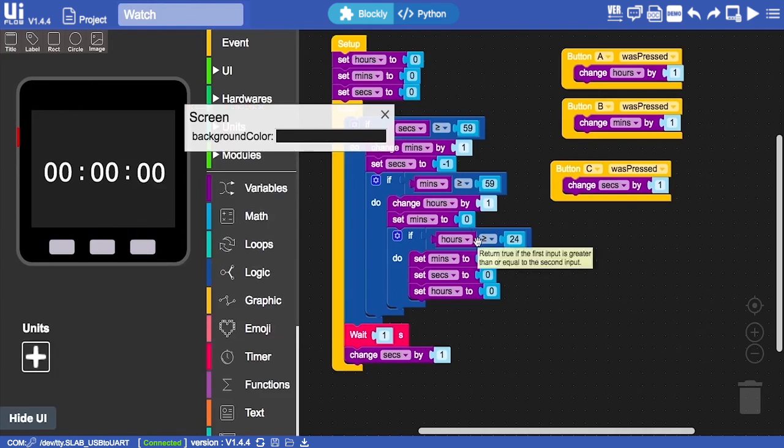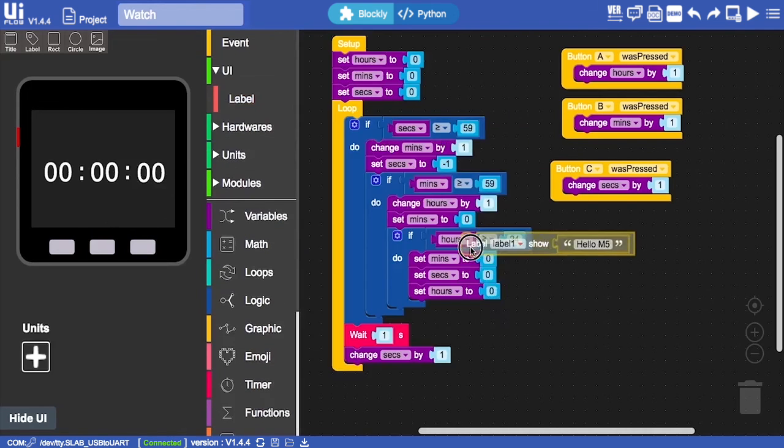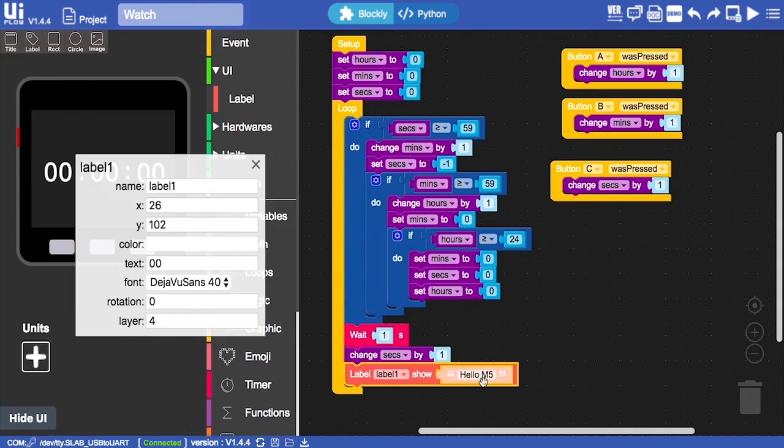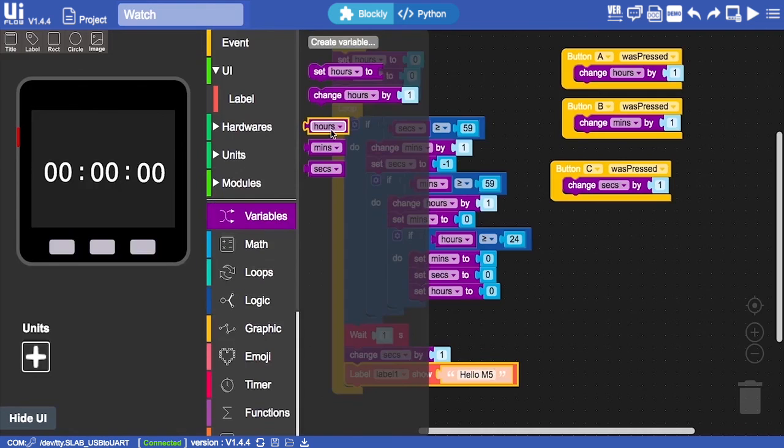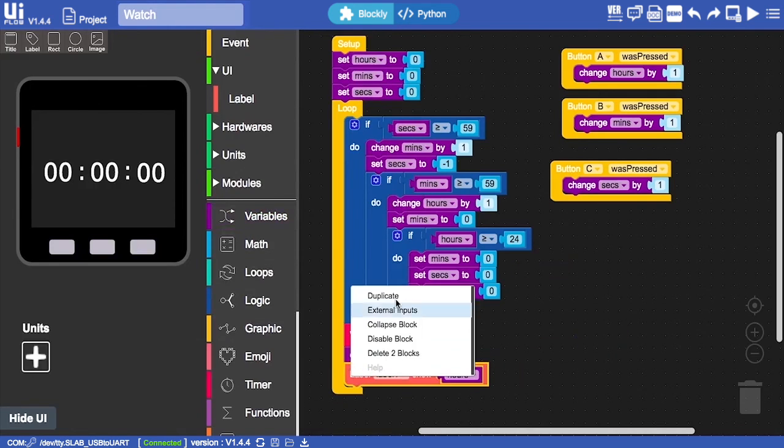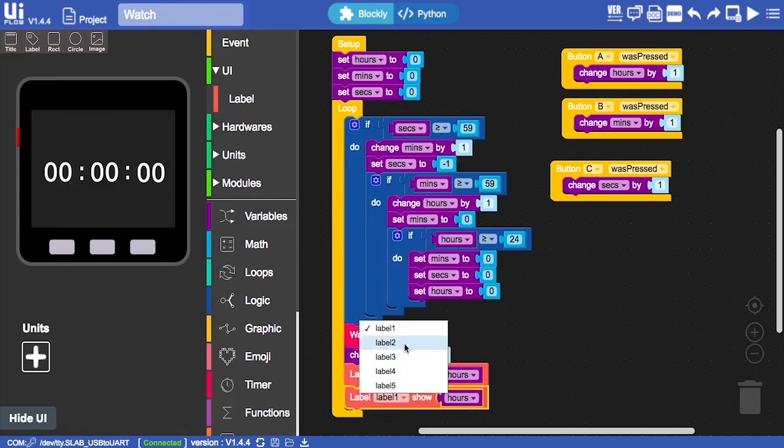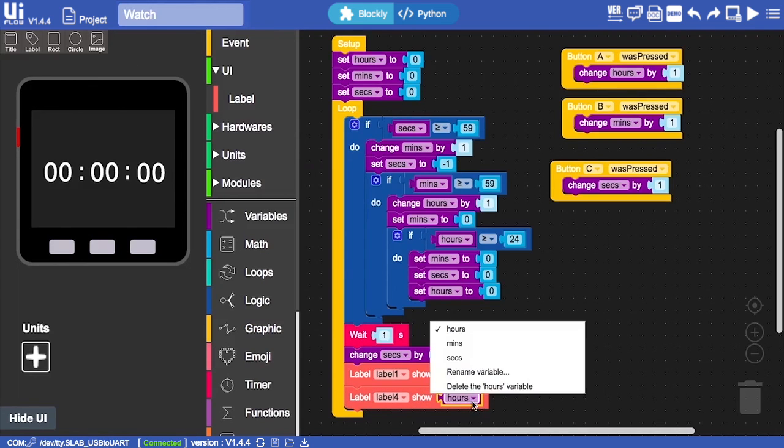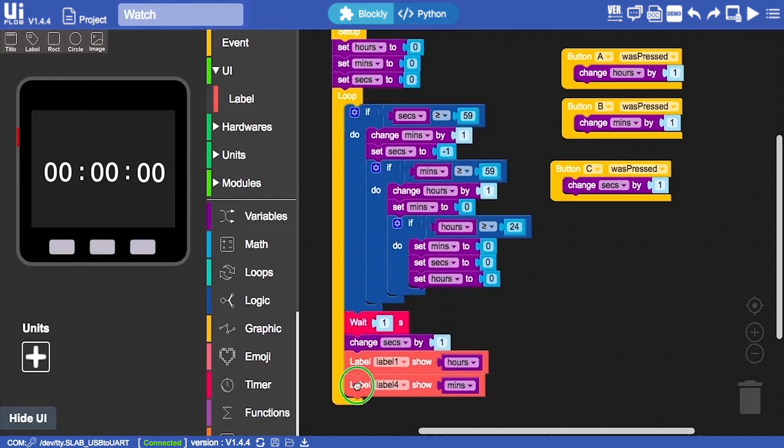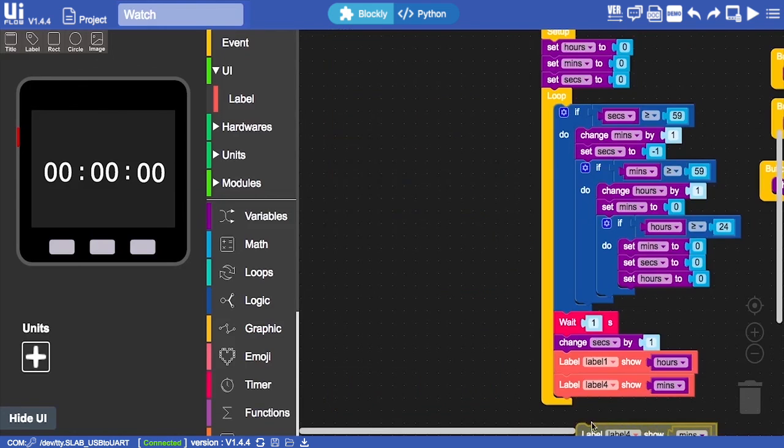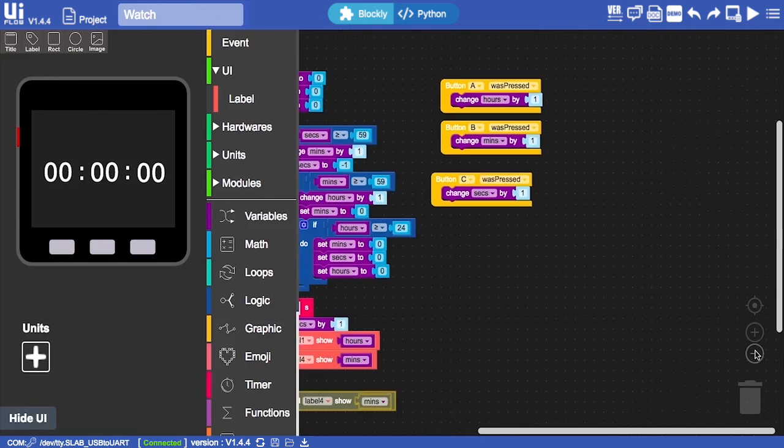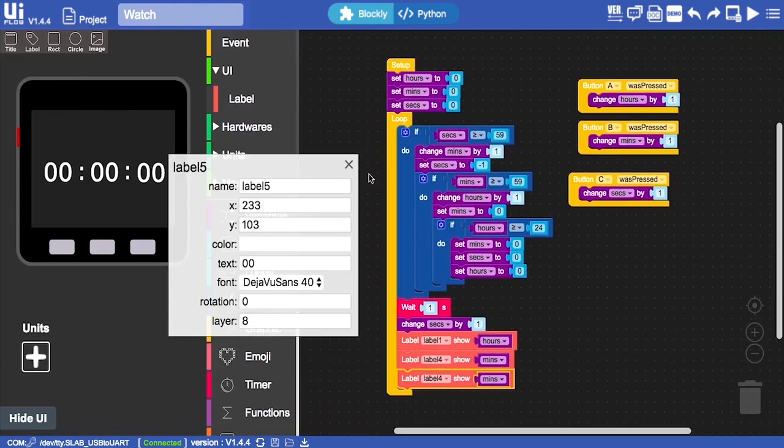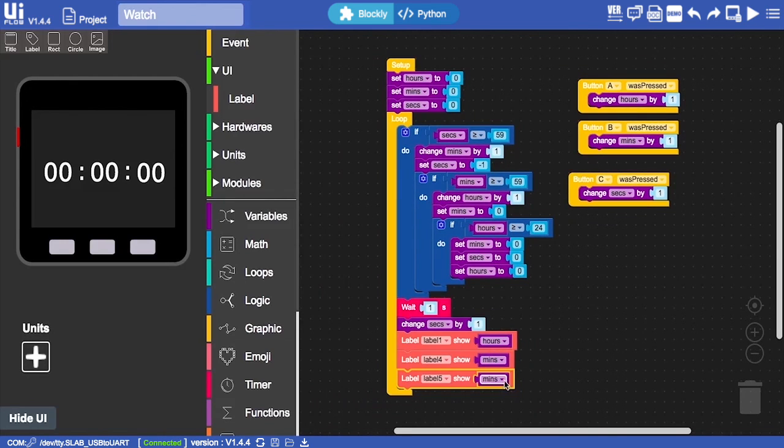Now we need to use the UI label elements and pop them at the bottom of our loop. First, label one will be hours, so we'll pop that variable in there. Then label two - it should be label four, sorry - we'll set that to minutes. Finally we'll create the last label block. Let me zoom out a little bit to make things easier for myself. And then finally we have label five. Label five, and then we'll set that to seconds.